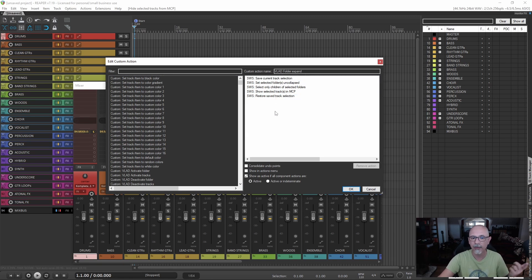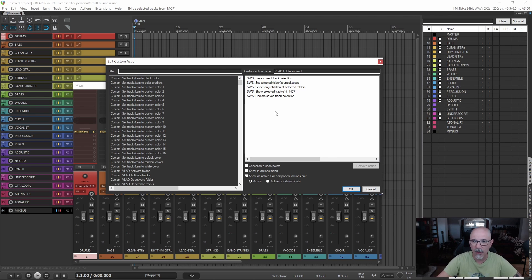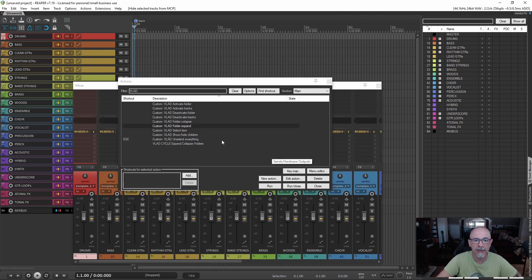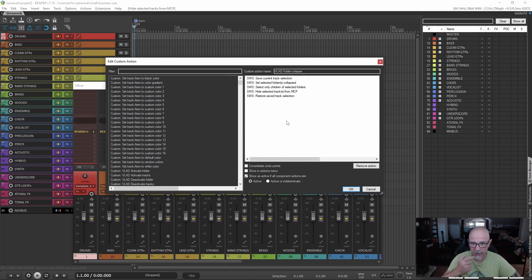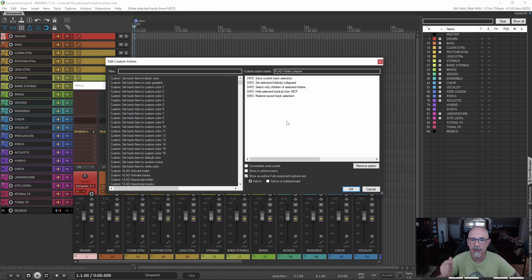Feel free to copy this. And for the other one you want the opposite actions with the exception of saving and so on. So feel free to pause and copy these to your actions.